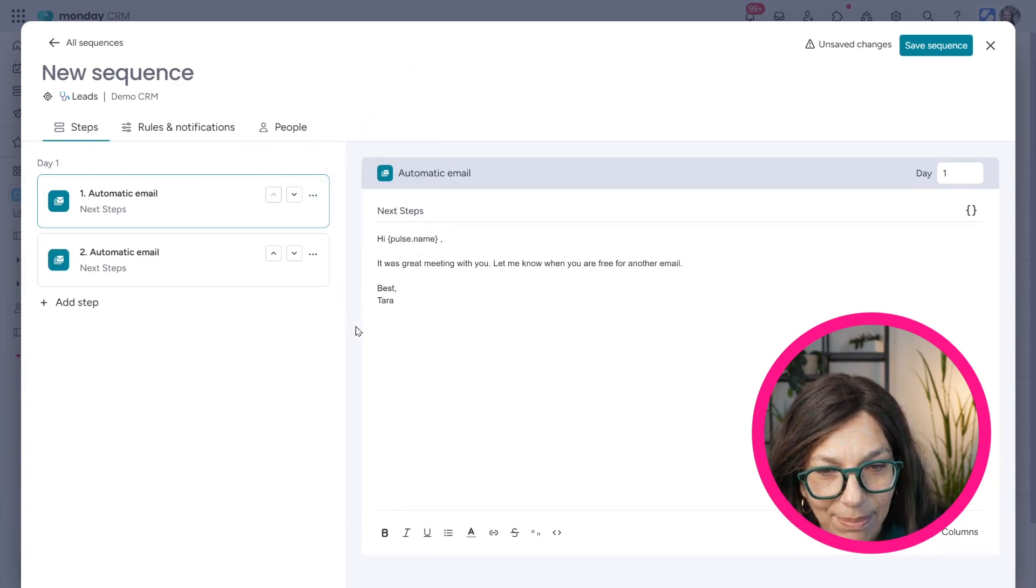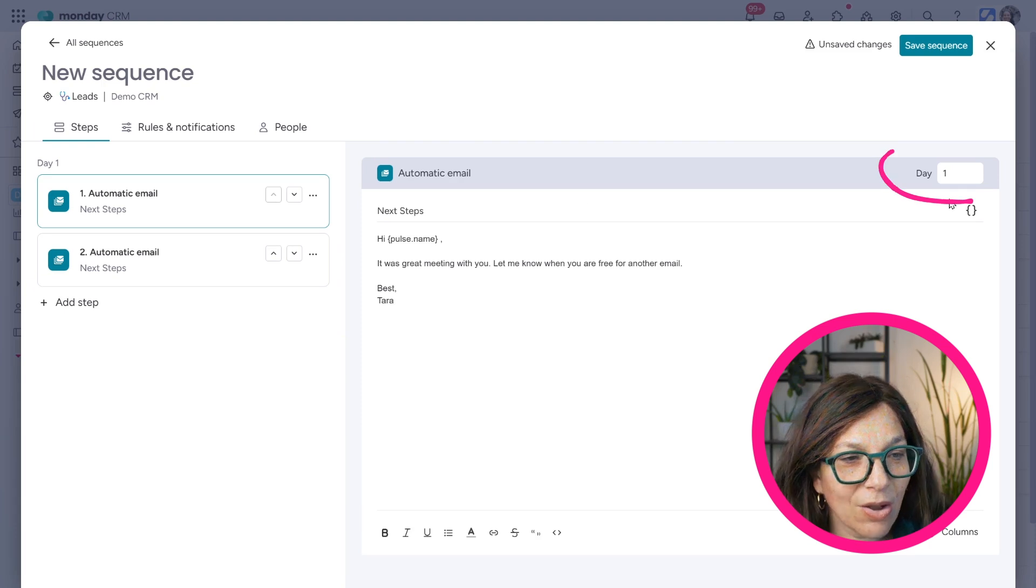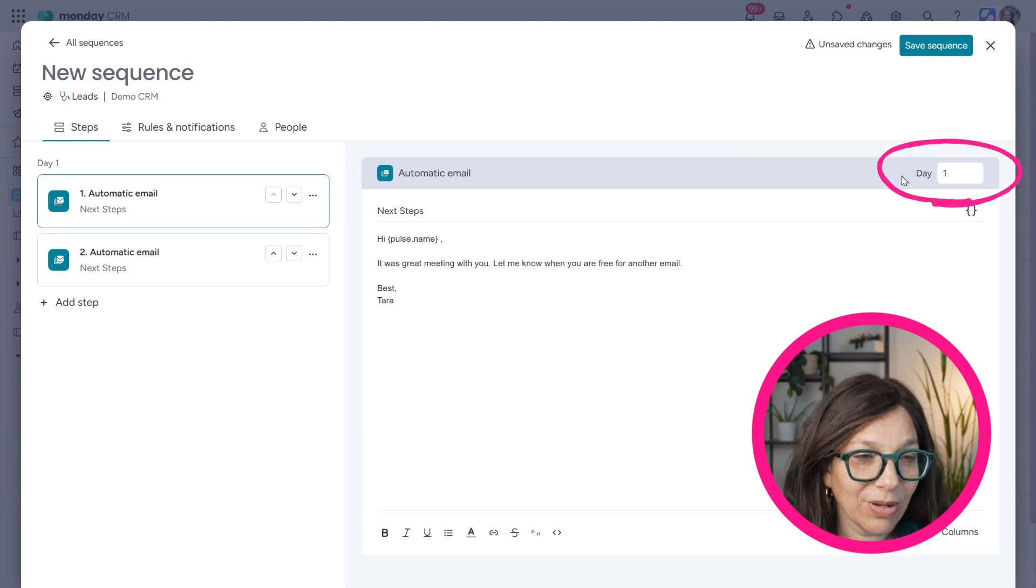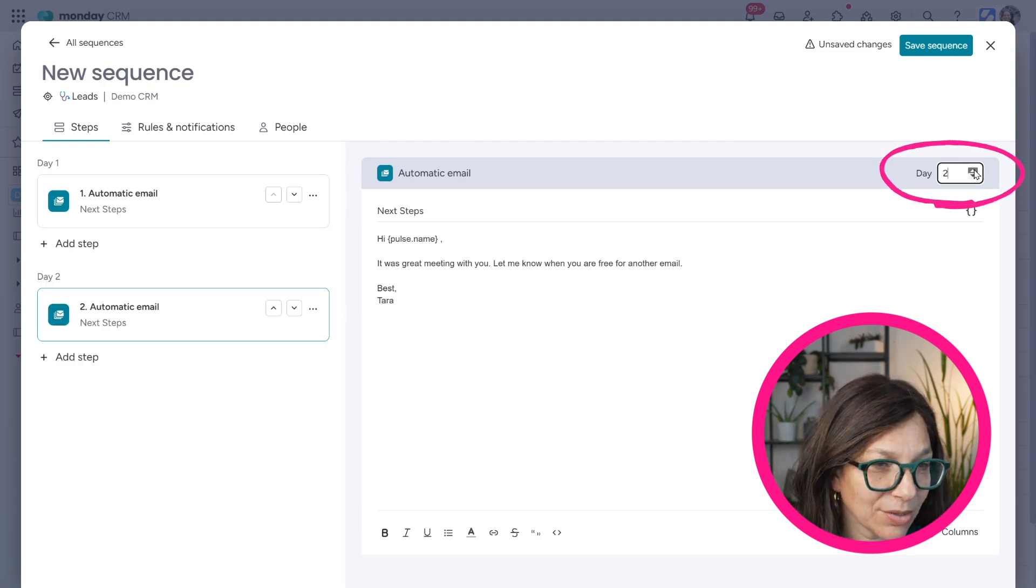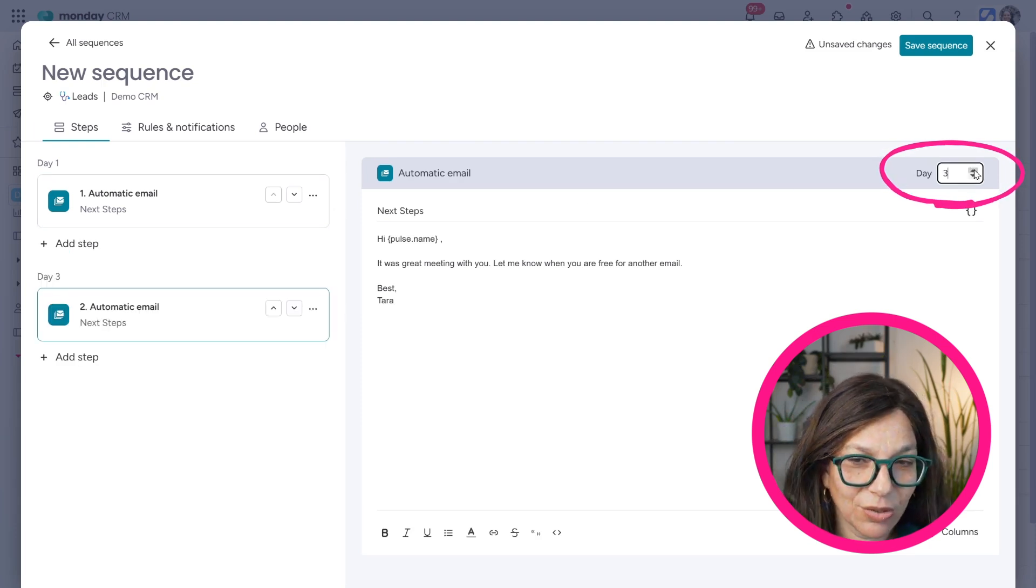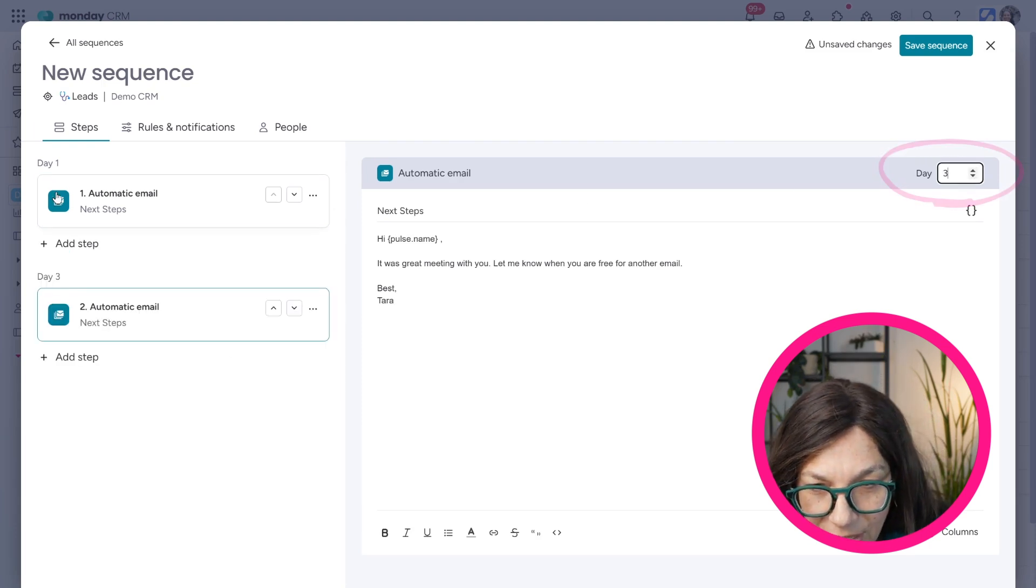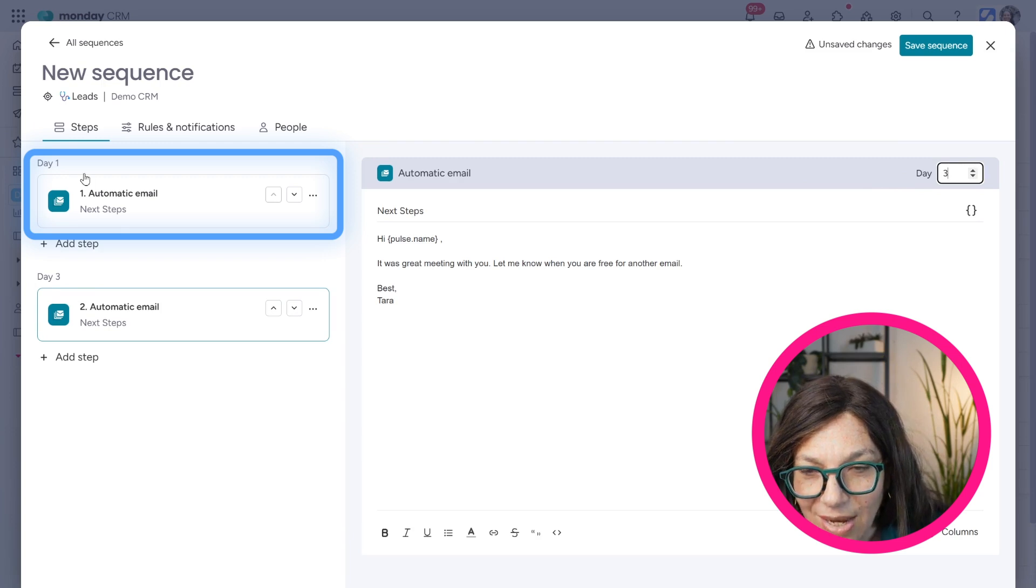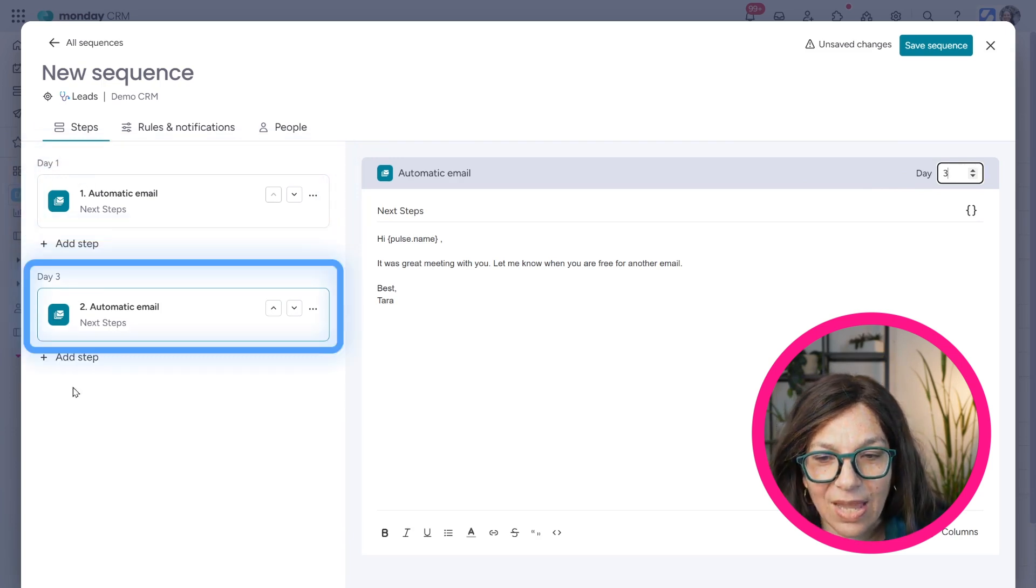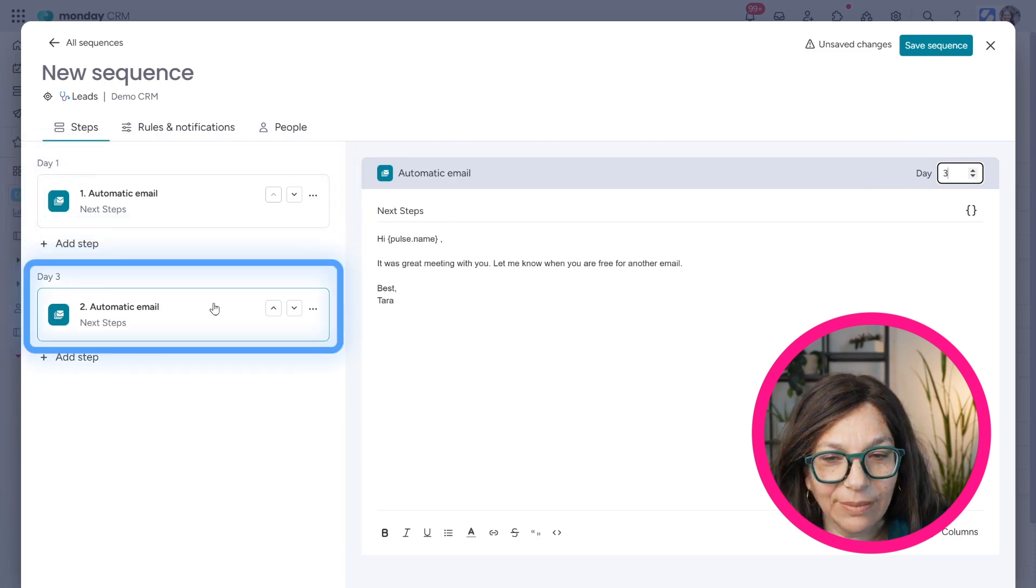So I can duplicate the step. Okay. And now instead of going out at day one, I'm going to push this to go out at day three. Okay. So here you see day one and day three.